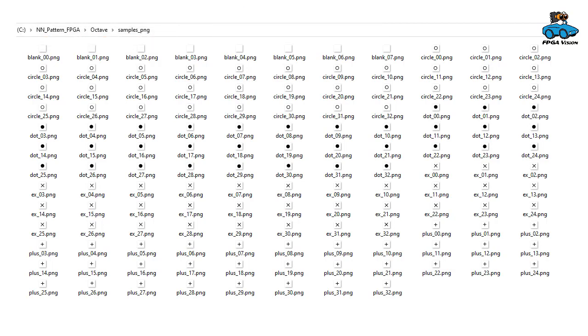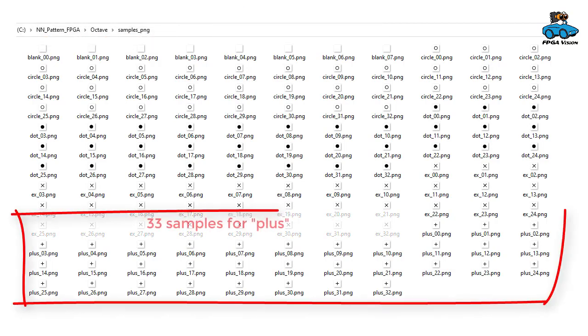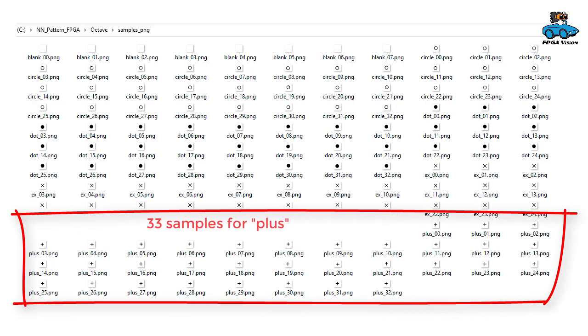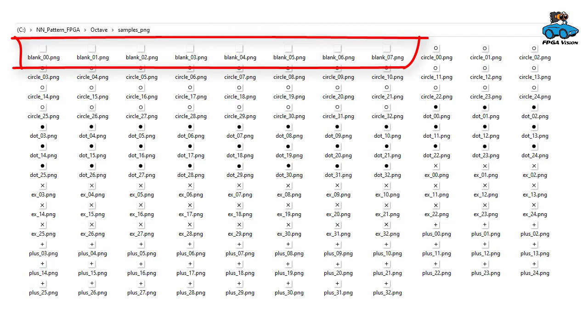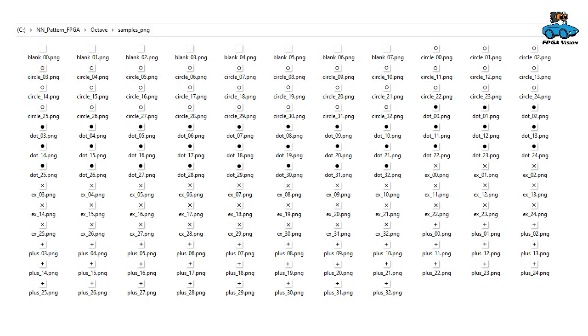So you have samples for the four symbols. We have 33 samples for every symbol plus we have 8 blank samples. So a total of over 100 samples.